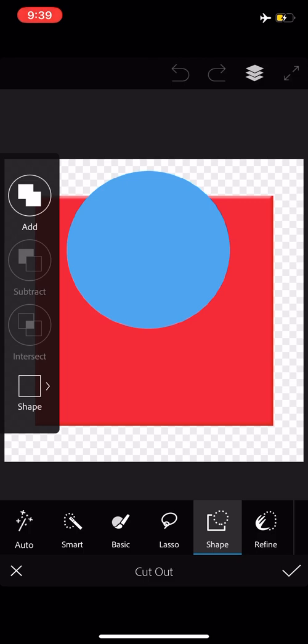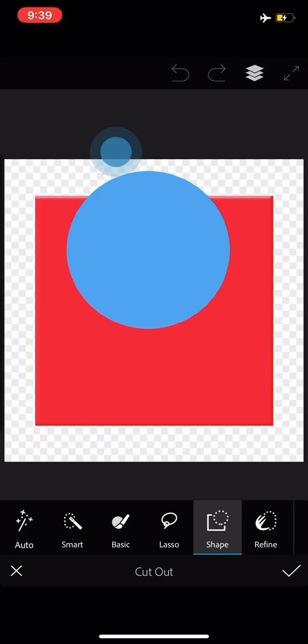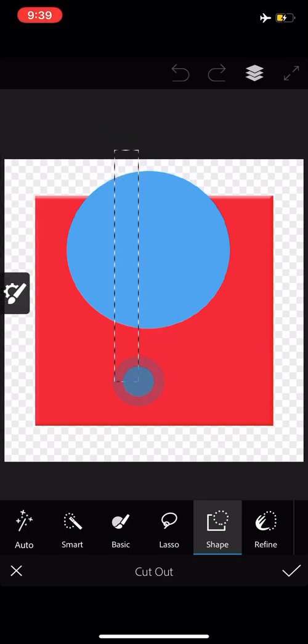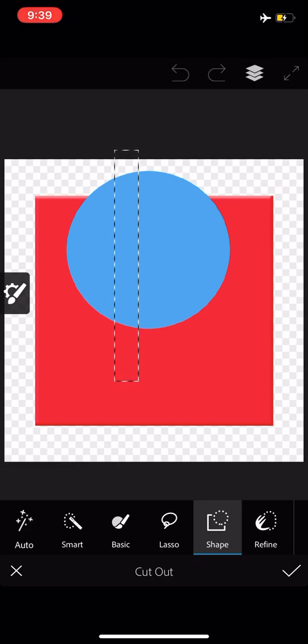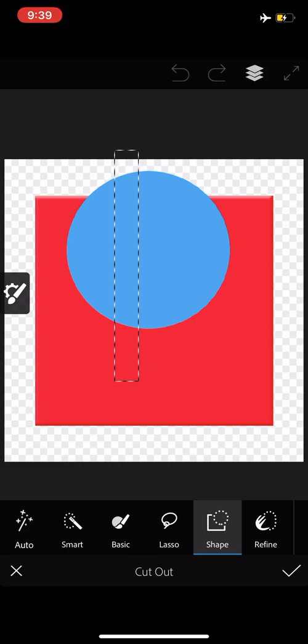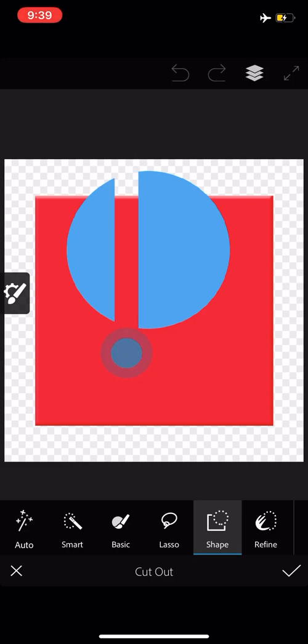They all essentially work the same way. I will switch to the subtract option. Tap and hold. Nothing happens yet. Nothing will until I tap the screen again. And then it does a cutout for me.